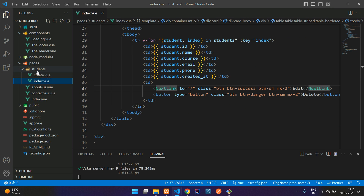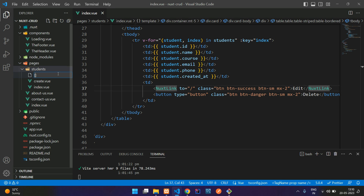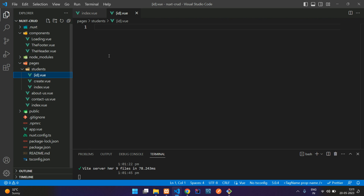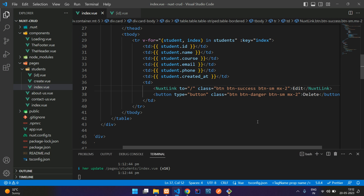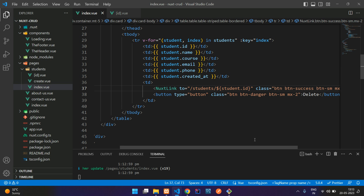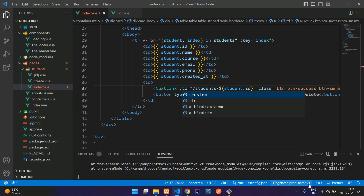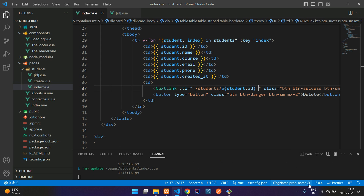Inside the student folder, you have to create a file named in the array brackets — add ID — then dot view. This is how we create a file for edit. Now on the index dot view, on the edit button, we call the route: students slash the ID. You pass it using dollar sign and curly braces with the student ID. But here it's not editable, so add a colon before the `to` and use a tilde symbol at the beginning and end of your route.